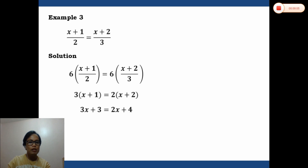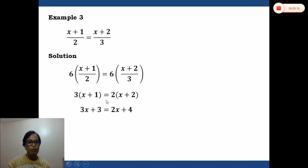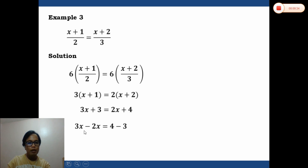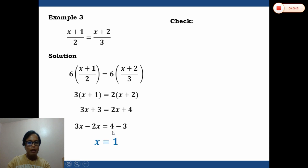We combine all variables on the left and all constants on the right. Subtracting 2x from both sides and subtracting 3 from both sides: 3x minus 2x equals 4 minus 3, which gives x equals 1.